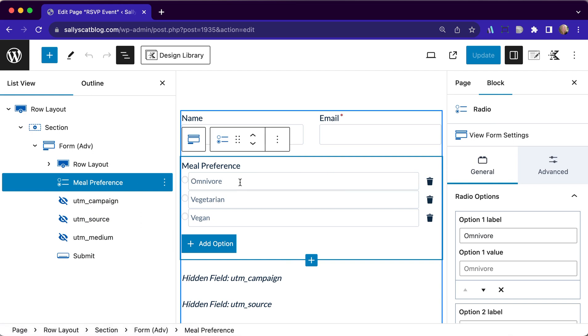If somebody selects omnivore, I want them to choose which meal they want. Vegetarian, they have a couple of options and for vegan options, they'll also have a couple as well. But I only want those options visible if they first tell us what their overall meal preference is.